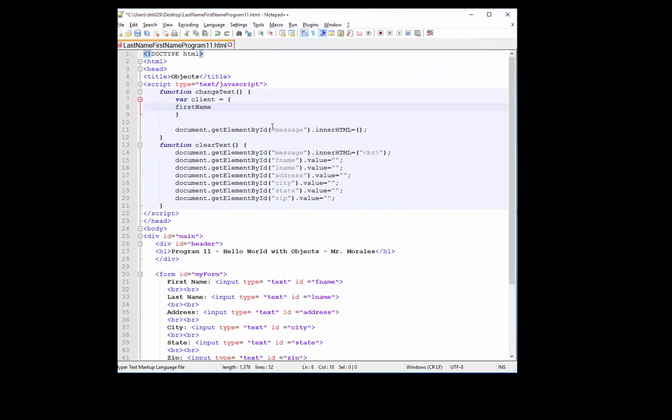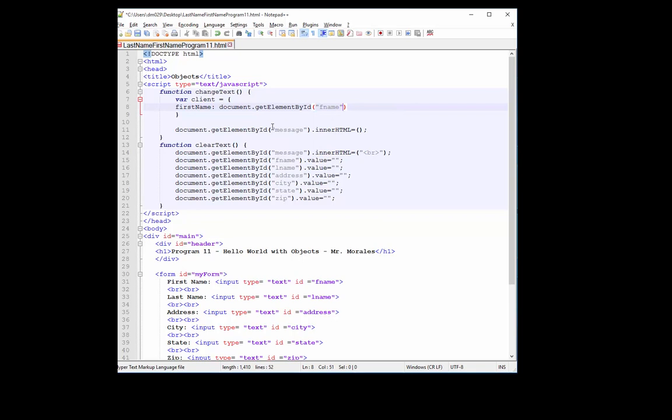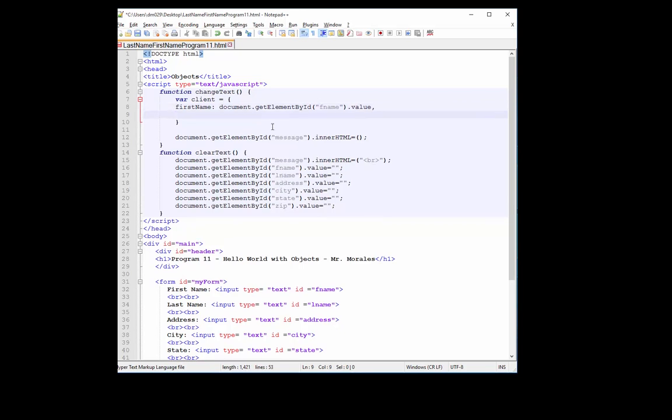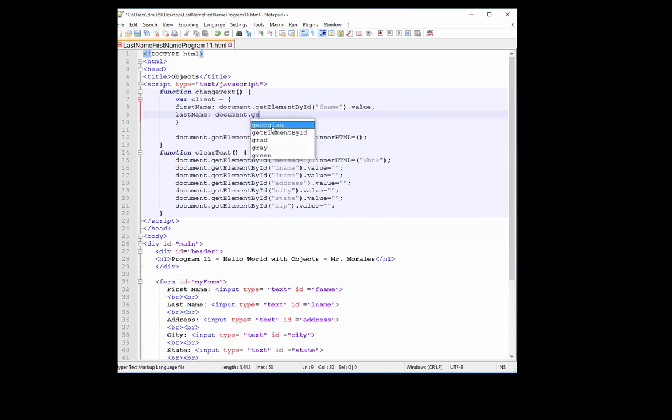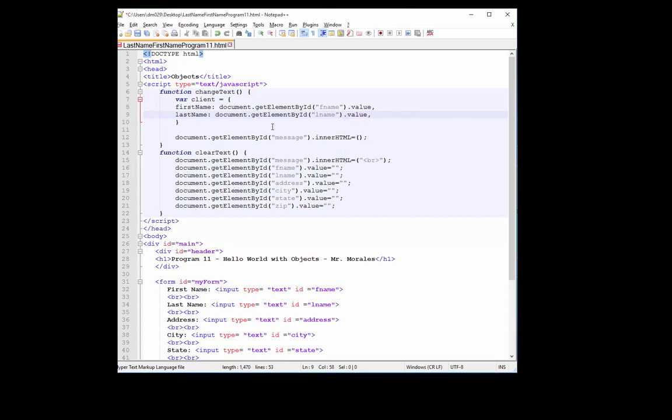Alright, so we're going to do the same thing. But this time, we are going to be obtaining our values from the user. Okay, and you guys should already be familiar with this. Alright, so I'm just going to add two properties. And I'm going to have you do the rest.